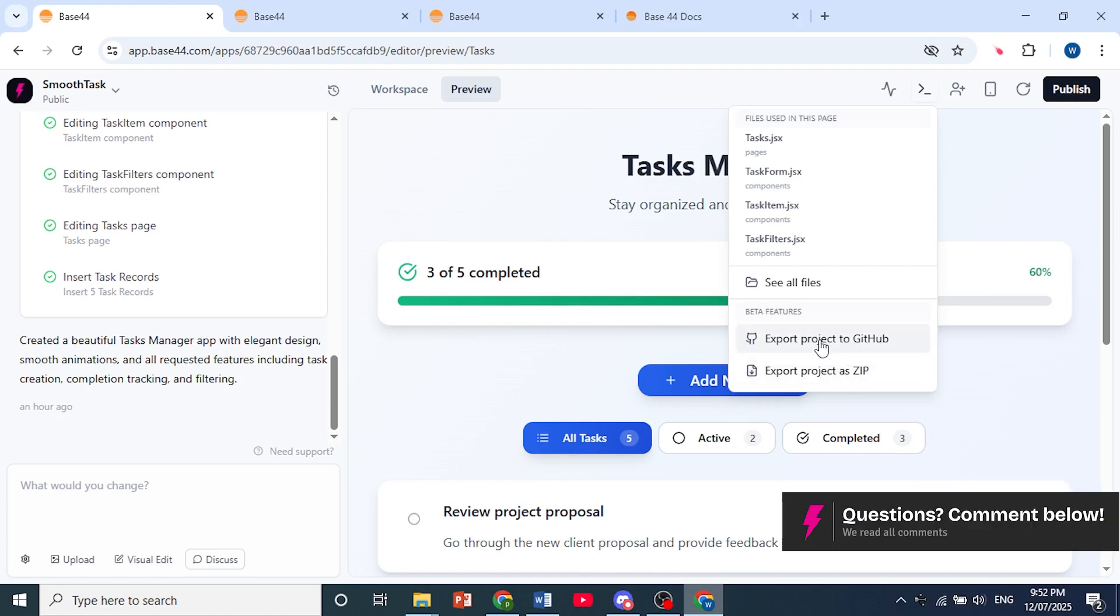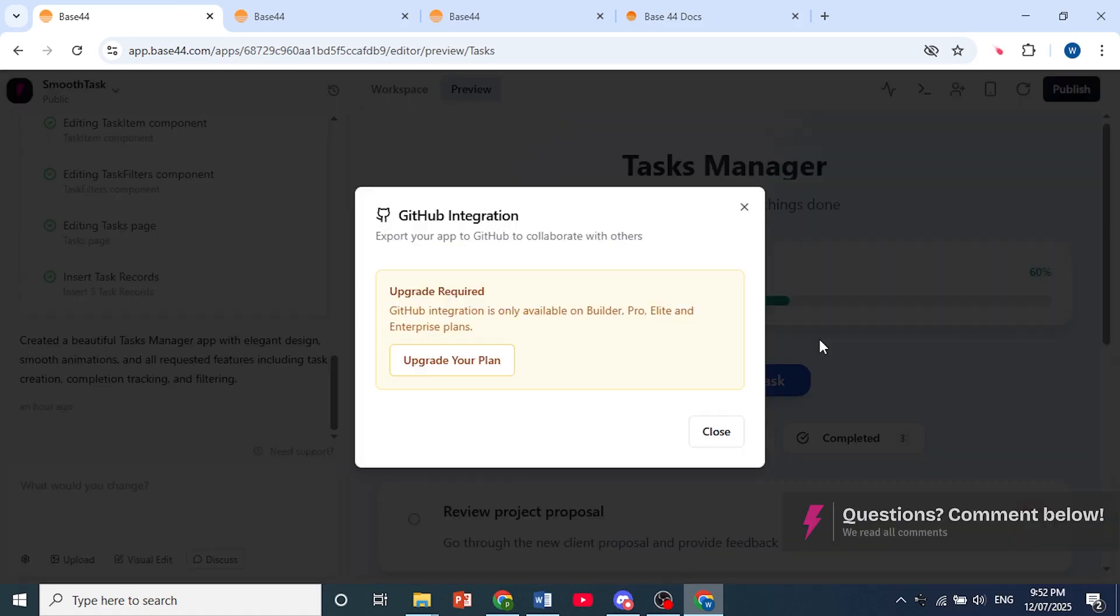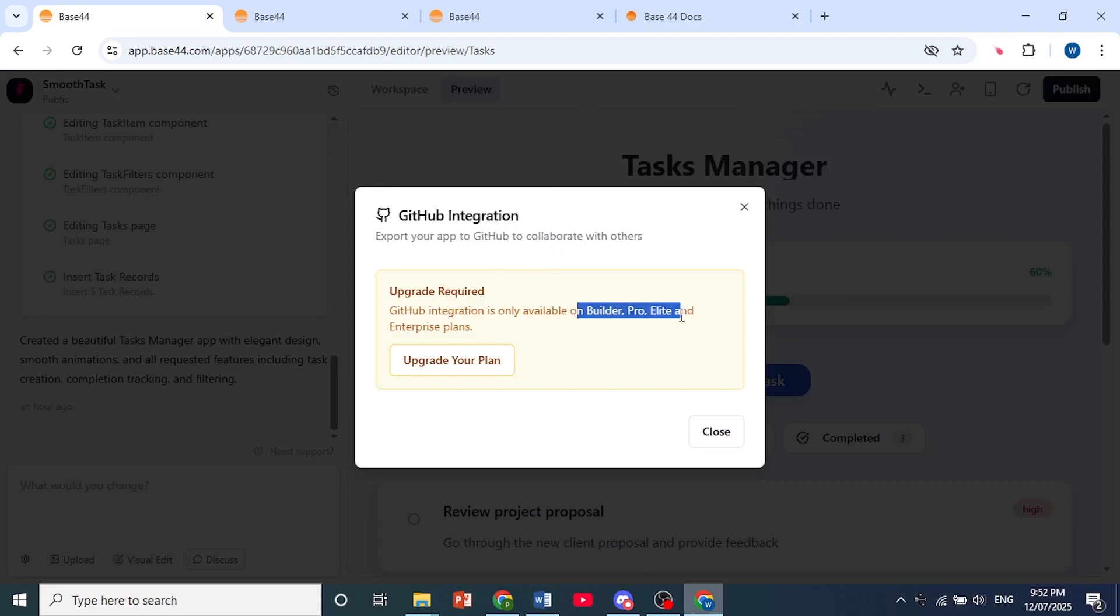So let's go ahead and first click on export project to GitHub. You know you can export to the GitHub repositories. You'll need to upgrade your plan. You need these plans.